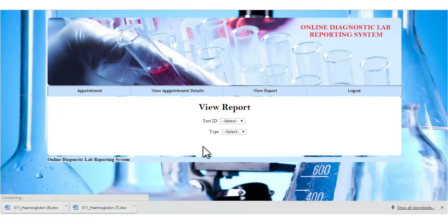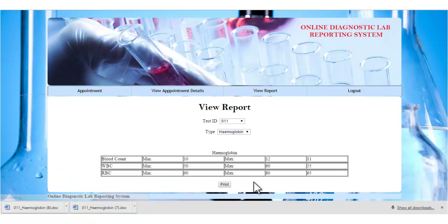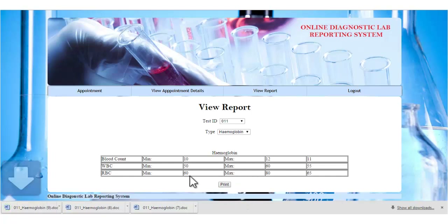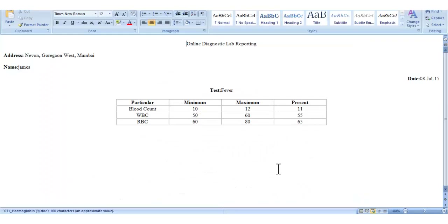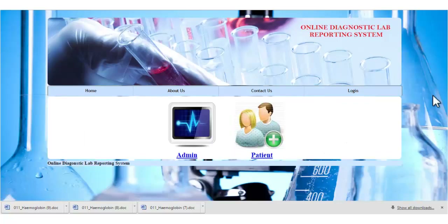Let's see the view report module. The patient can view their report by specifying the test ID and the type of test. This is the report generated by the admin. Once the patient clicks the print button, the report will be downloaded. This is how the online diagnostic lab reporting system works. Thank you.